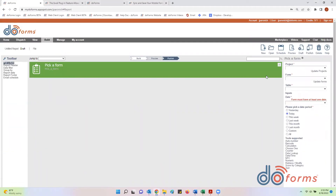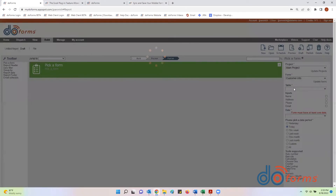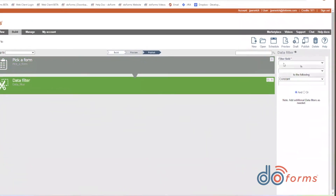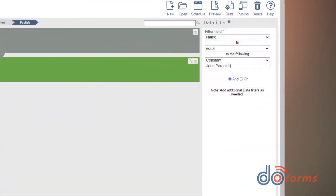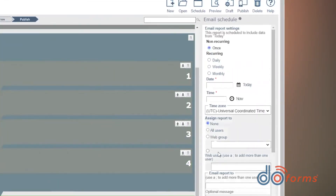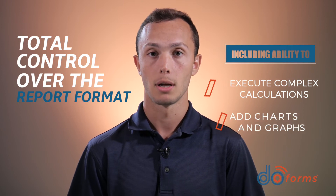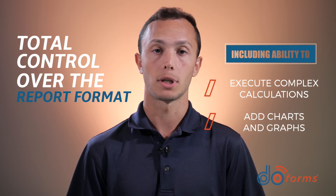Want custom reports or dashboards emailed to your management regularly? DoForms has a report builder that can both schedule and email reports as PDFs or Excel spreadsheets. The basic report builder can also be used to gather data, filter and sort it, and then save it automatically to an Excel spreadsheet before it is emailed to a user. The spreadsheet can then run macros or other scripts to manipulate the data, giving you total control over the report format, including the ability to execute complex calculations, as well as add charts and graphs to send along with your data.